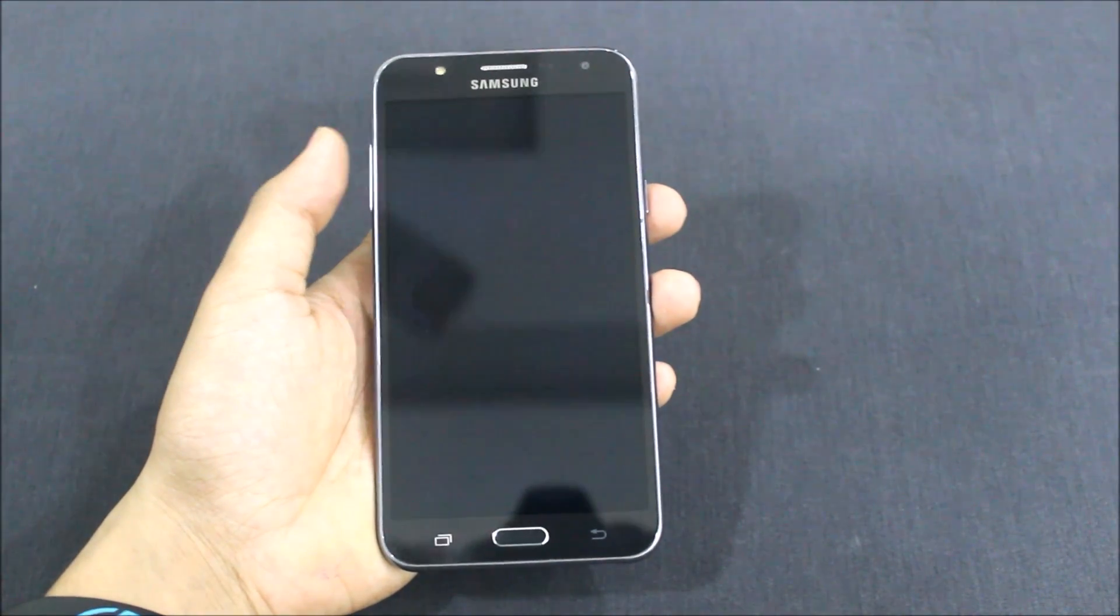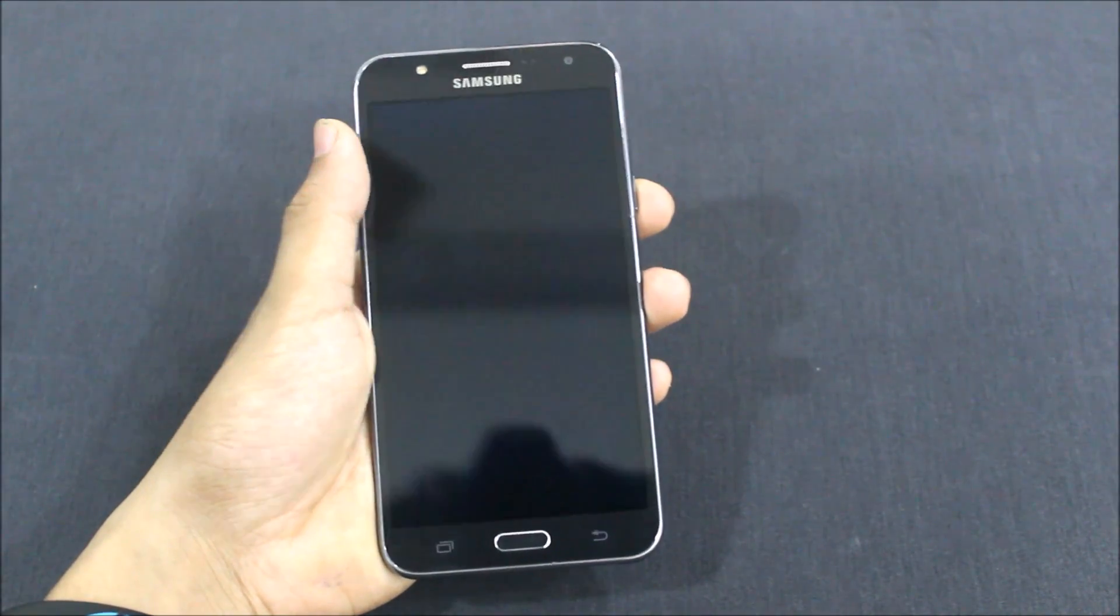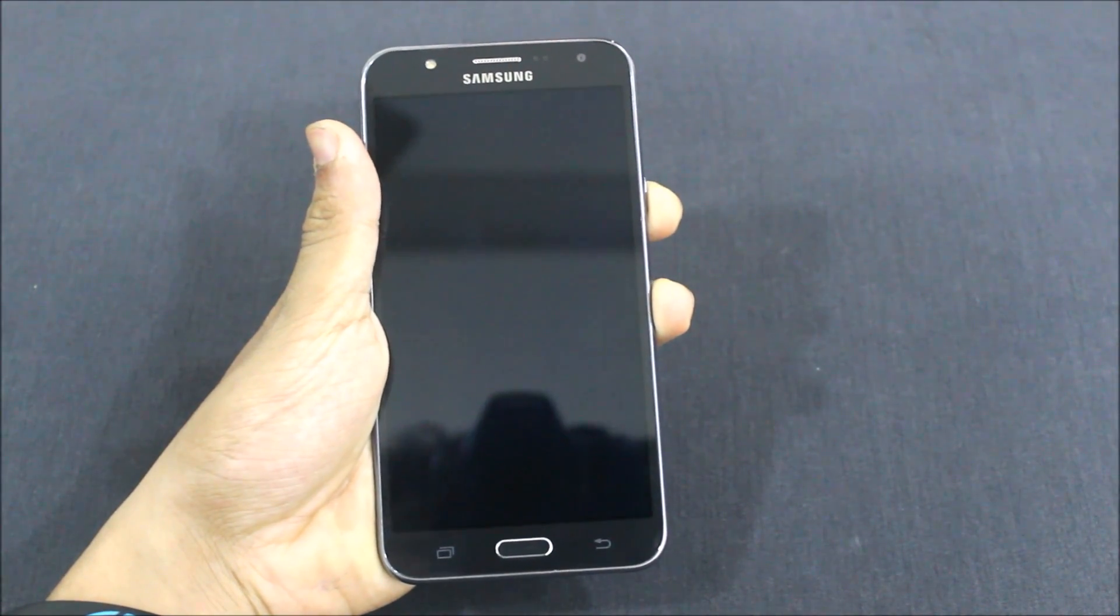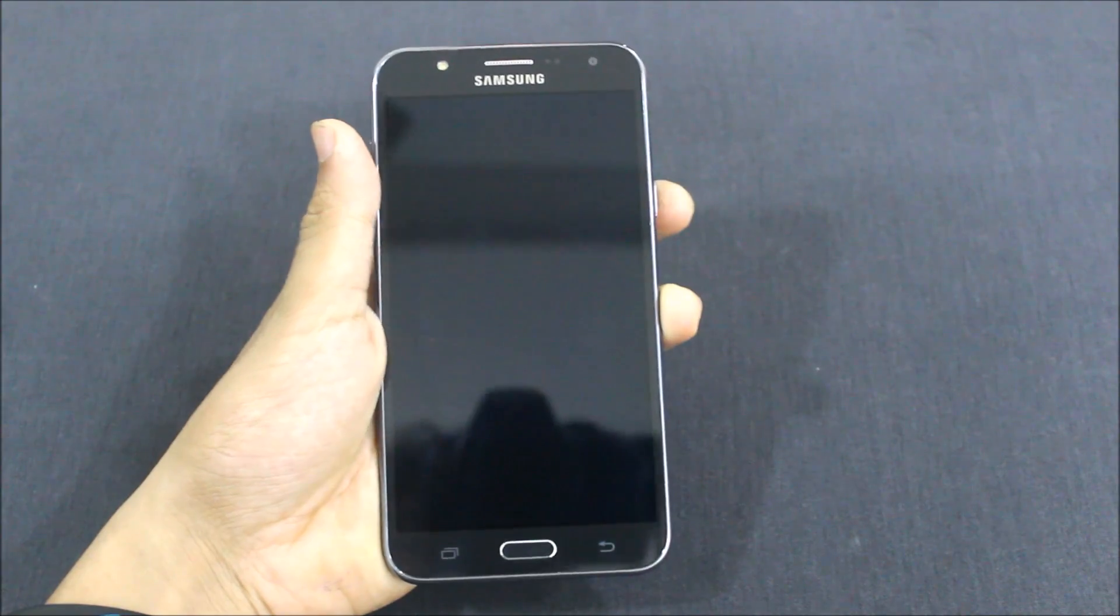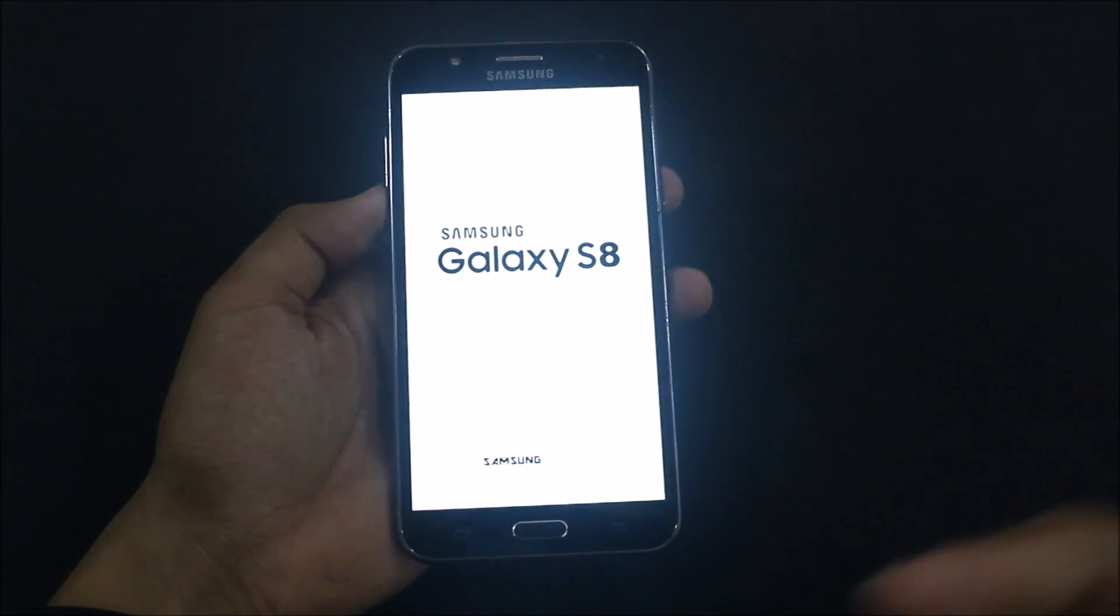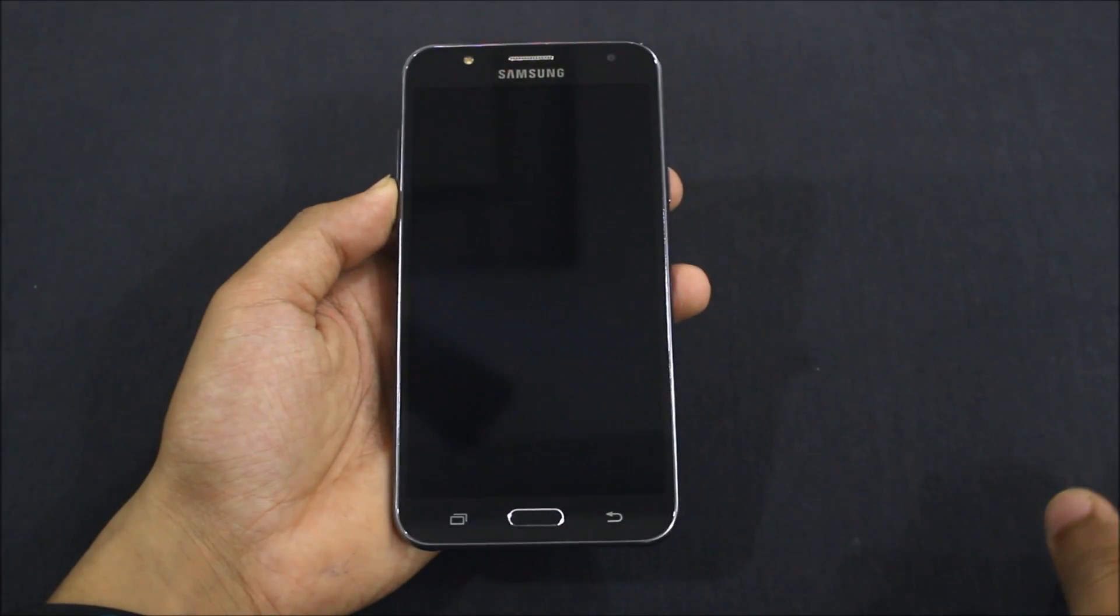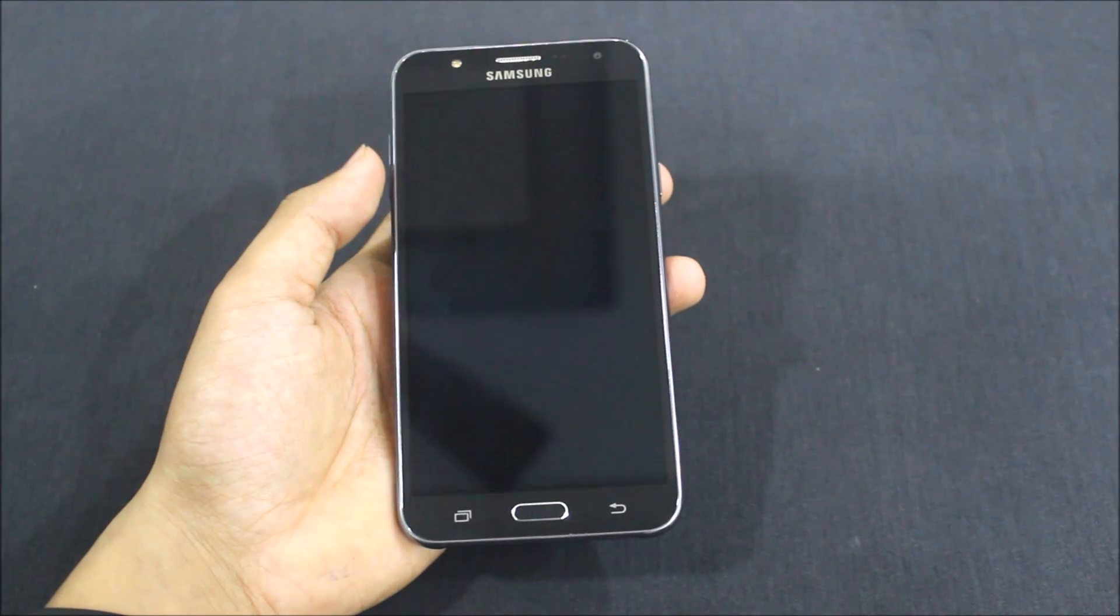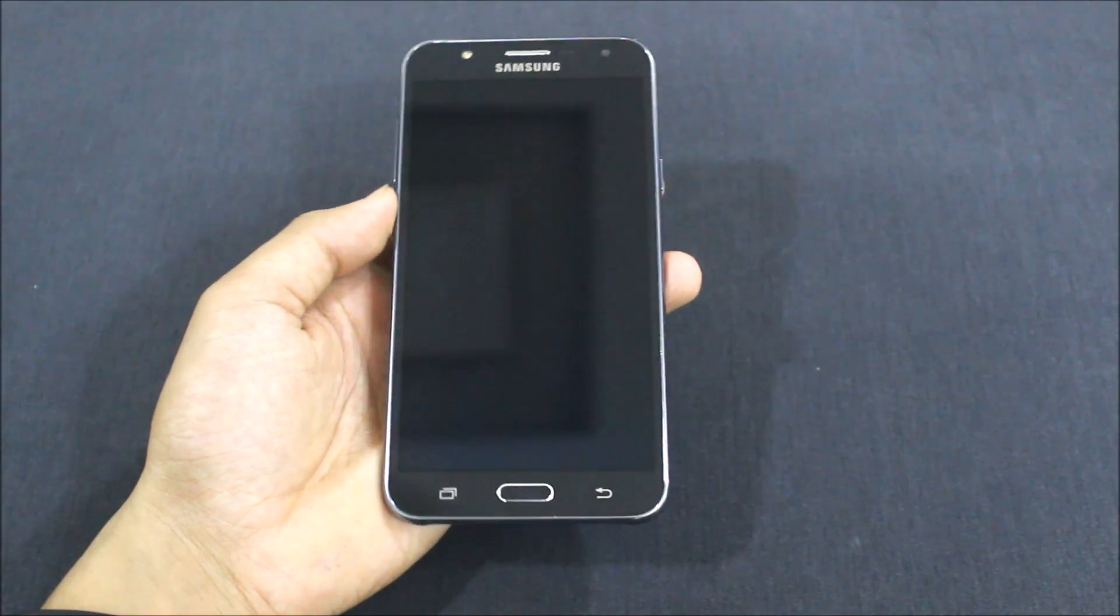Hello guys, in this video I'm going to show you how to change the boot logo for the Samsung Galaxy J7 and the J7 2016 as well. So without wasting more time, let's go to the video.